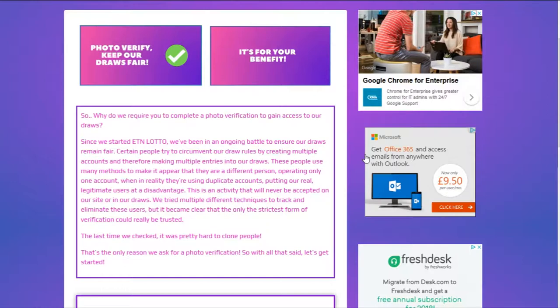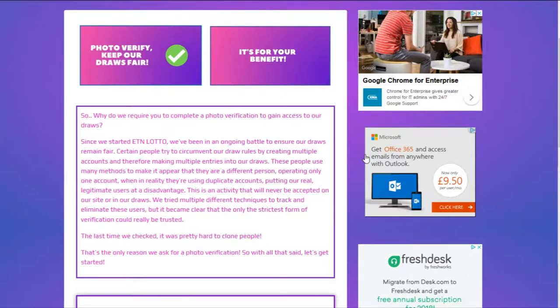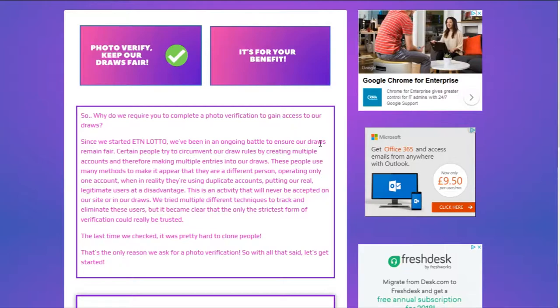So we decided photo verification has to stay. We know we've got real users, real people winning the Electronium, not someone skewing the draw towards their favor. Photo verification is there for our users' benefit really, to make sure that our draws are kept fair and that they have an equal chance of winning to any other user.